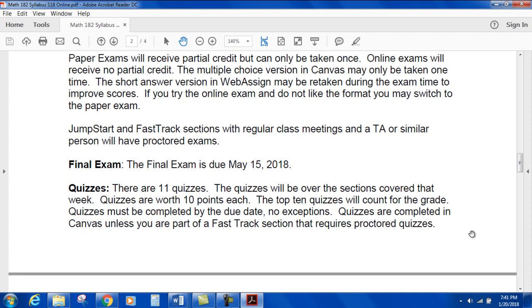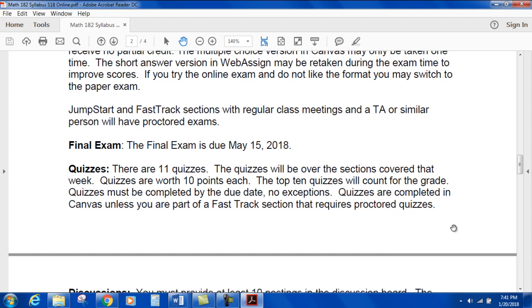The final exam is due May 15th, 2018. Quizzes: there will be 11 quizzes covering the sections for that week, worth 10 points each. The top 10 quizzes will count toward your grade — the lowest quiz gets dropped. Quizzes must be completed by the due date with no exceptions, and are completed in Canvas unless you are part of the fast-track section requiring proctored quizzes.